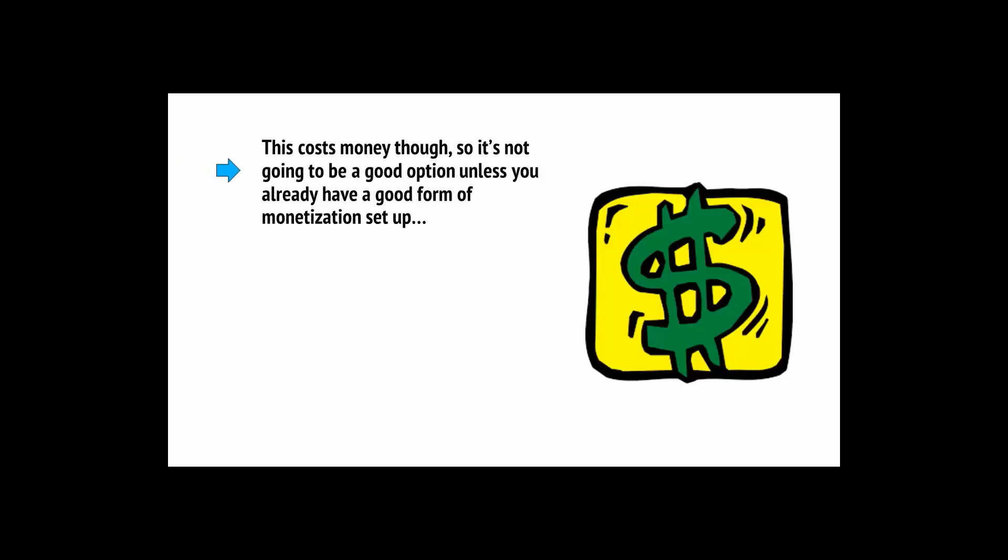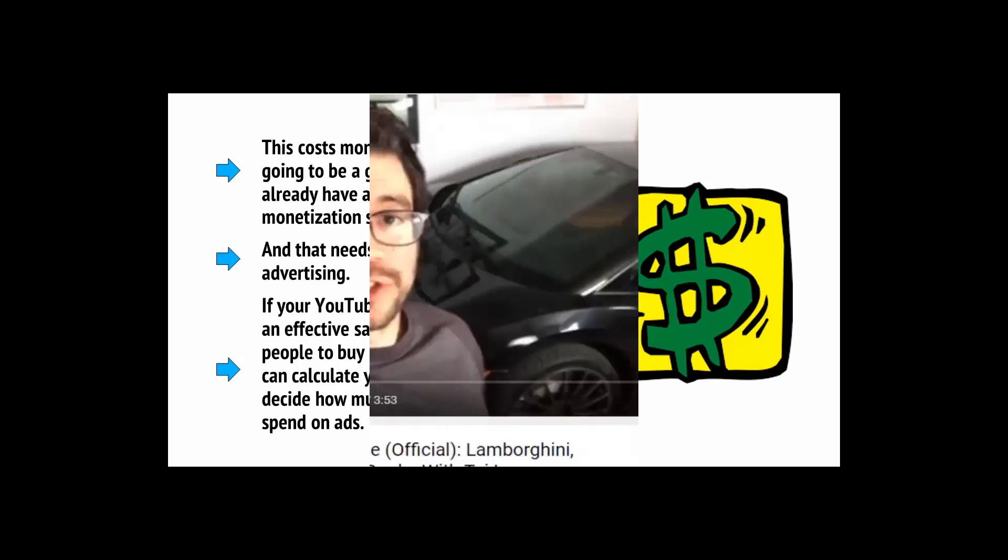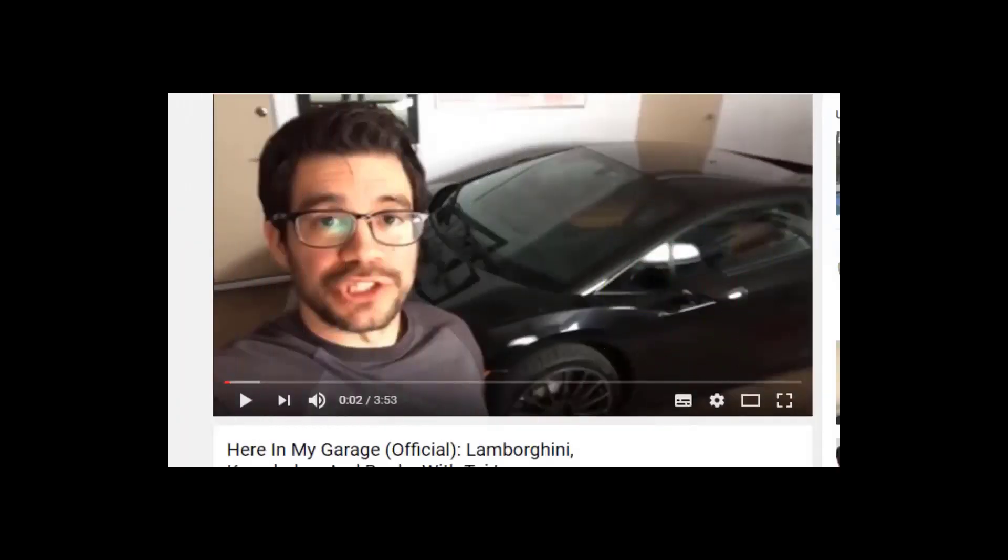Of course, YouTube's advertising platform is not just a way for you to make money. It can also be a way for you to spend money on your own adverts. This way, you can create an advert that will show at the start of other videos and bring people to your channel. This costs money, though, so it's not going to be a good option unless you already have a good form of monetization set up. If your YouTube channel is the start of an effective sales funnel, you can calculate your LCV, that's lifetime customer value. Just take a look at the success of Tai Lopez thanks to his Here in My Garage ads.